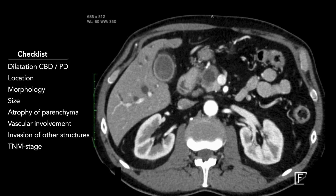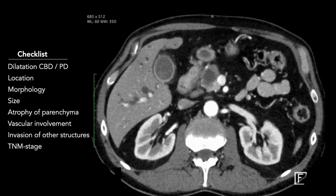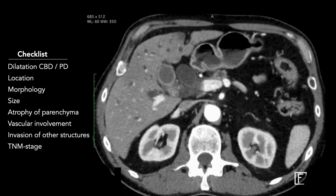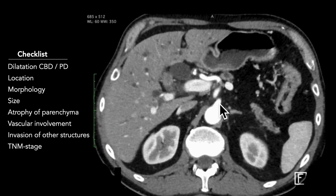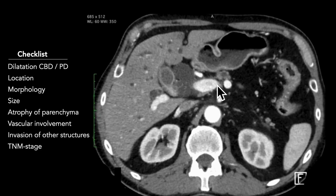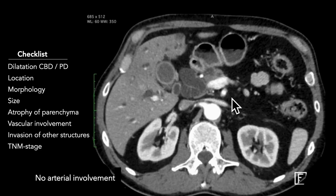The next step is measuring the size of the lesion — 27 millimeters in this case. We then assess vascular involvement, starting with the celiac trunk: no involvement. Common hepatic artery: no involvement. SMA: no involvement.